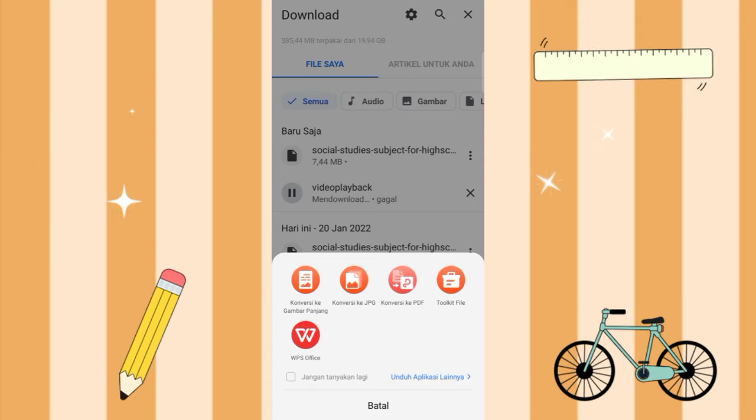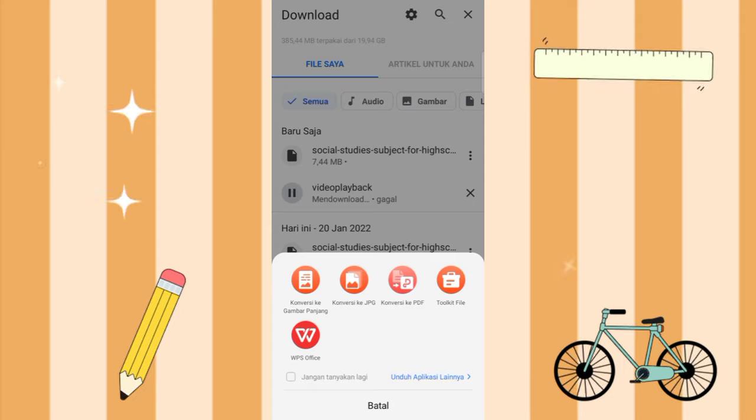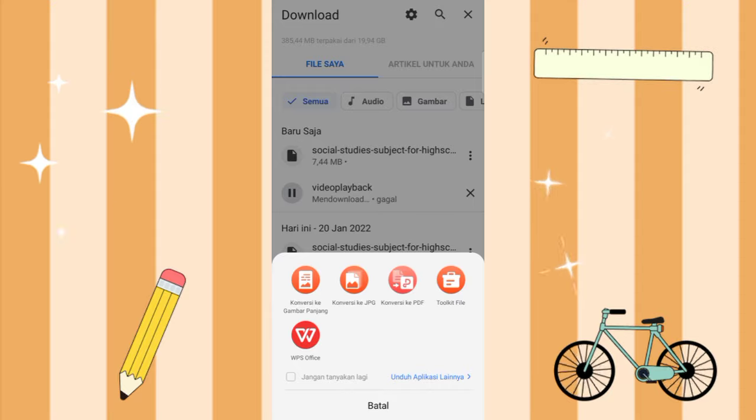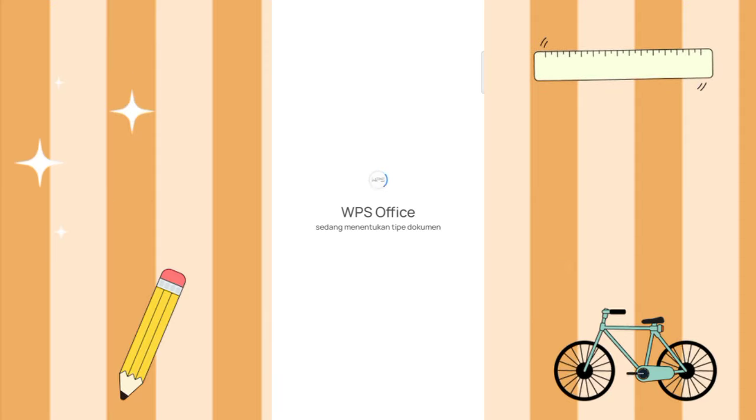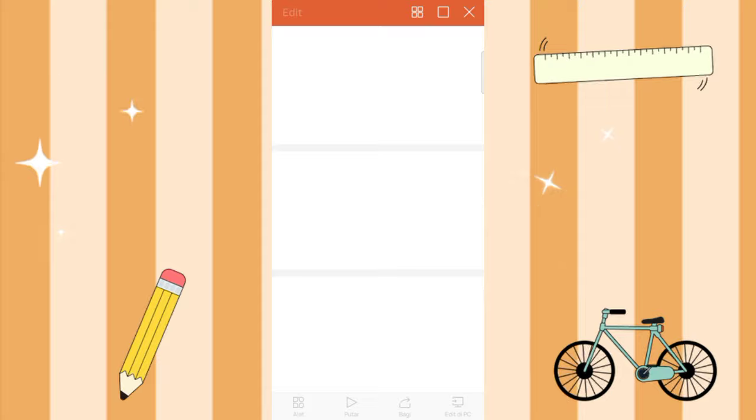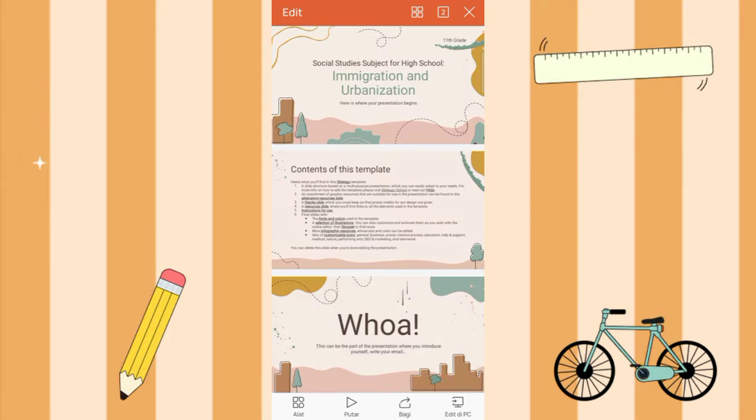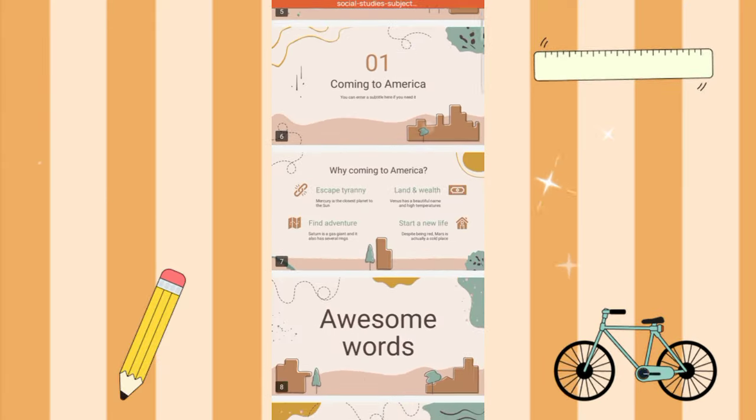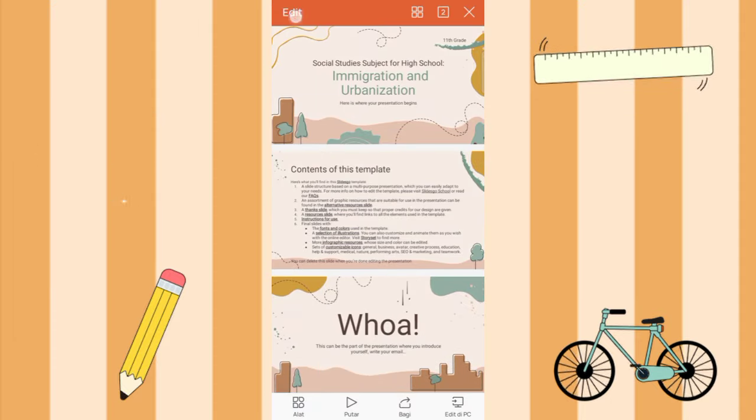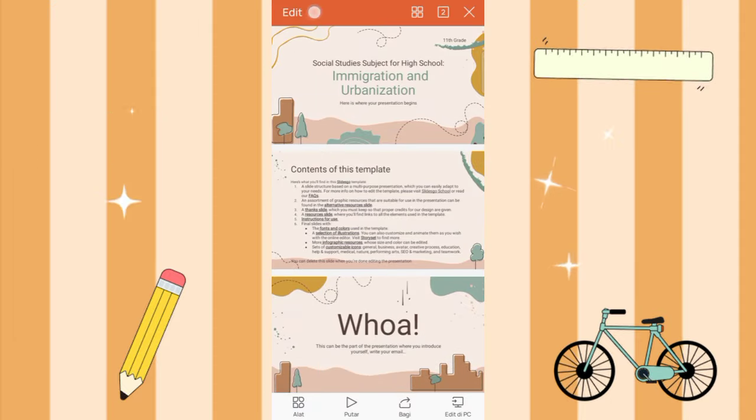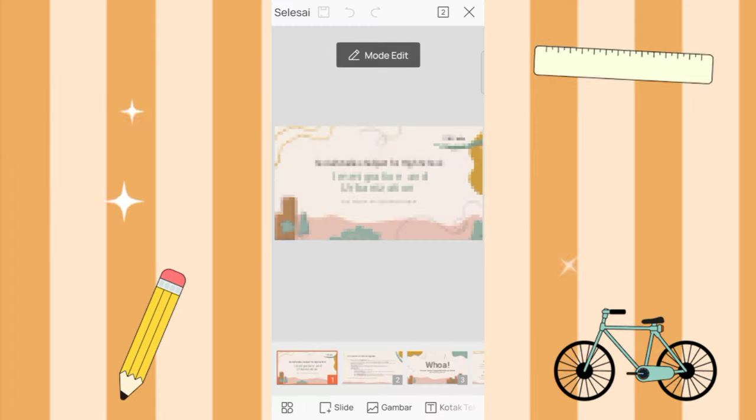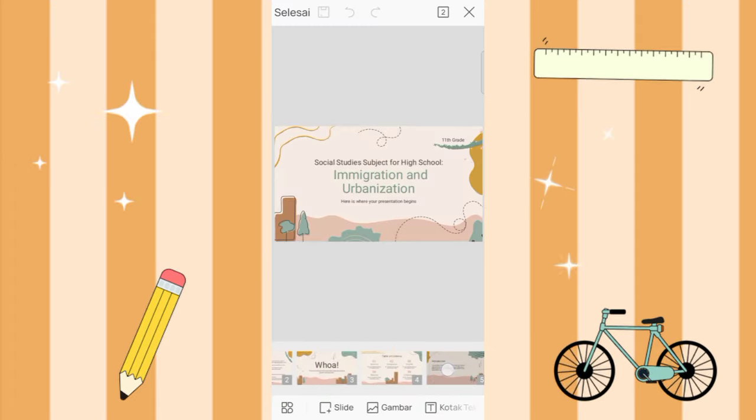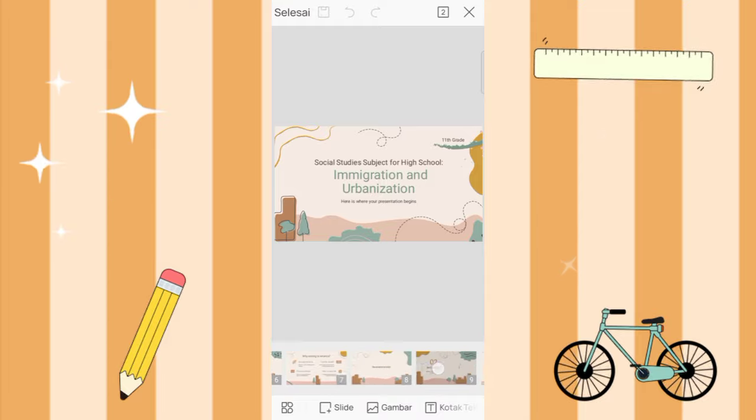Here there are options, just select WPS Office. Wait for the process to finish. So it automatically goes into the WPS Office app. At the top here, you select edit. Here there are many templates.